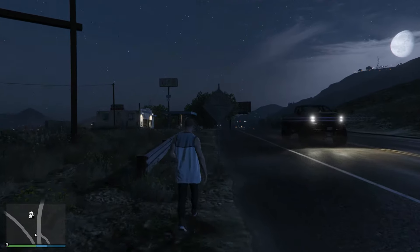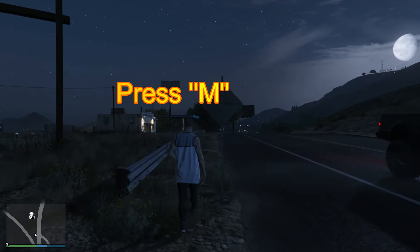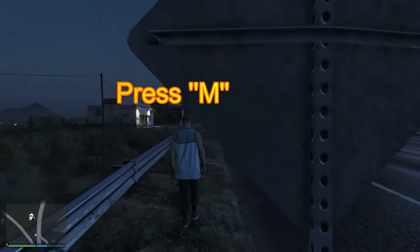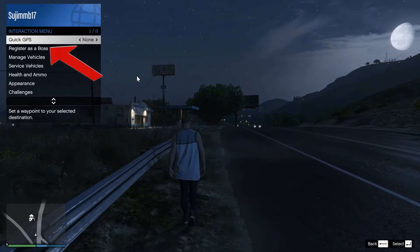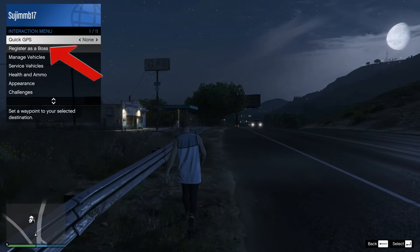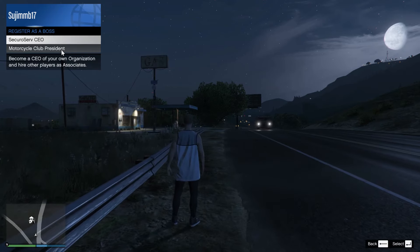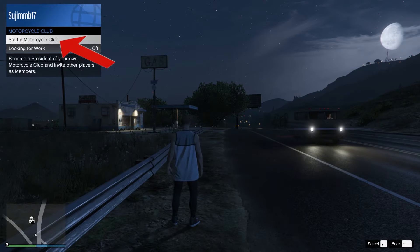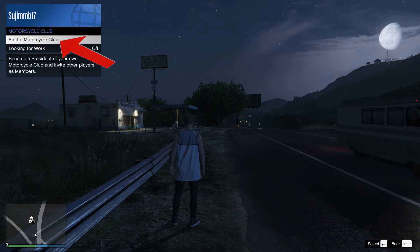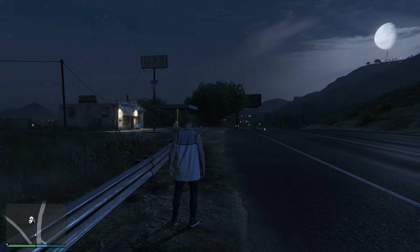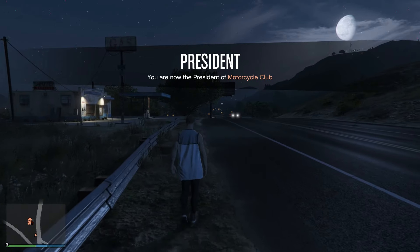All you have to do is open your interaction menu by pressing M on your keyboard. As your interaction menu pops up, go for the option 'Register as a Boss' and click on it. Then select your motorcycle club president option and 'Startup Motorcycle Club' — just click it and hit enter.